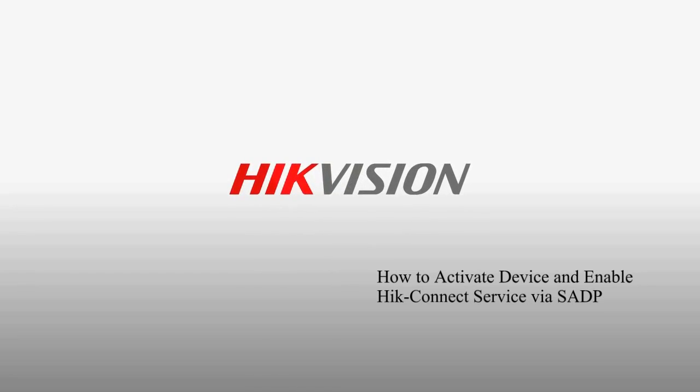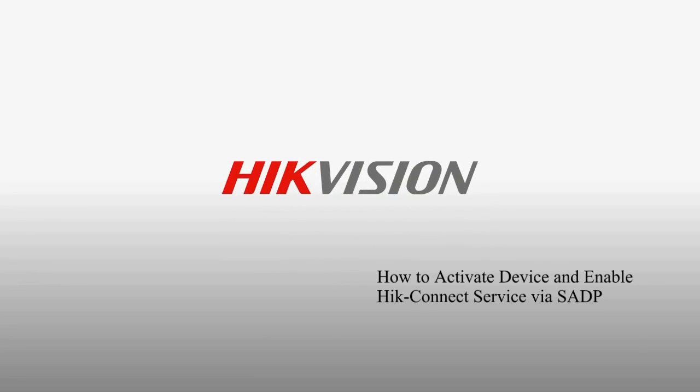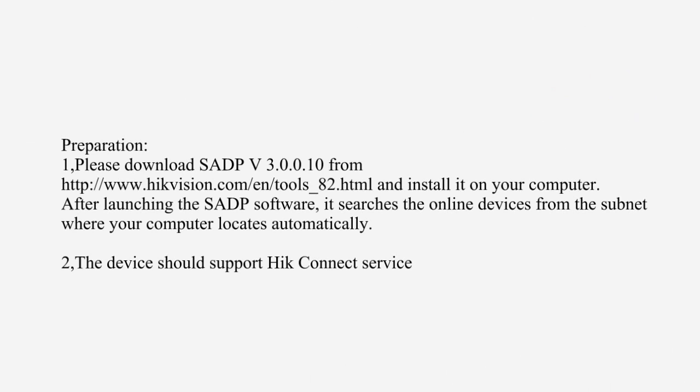How to Activate Device and Enable HIC Connect Service via SADP. Preparation?